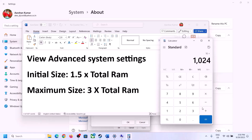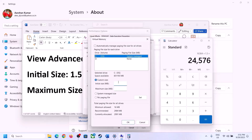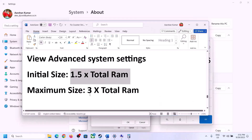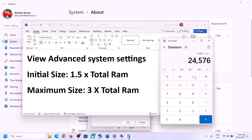The initial size is 1.5 times total RAM in MB. So for 16 GB: 16,384 × 1.5 = 24,576 MB. The maximum size is 3 times total RAM — for 16 GB RAM, that is 16 × 1024 = 16,384 MB.